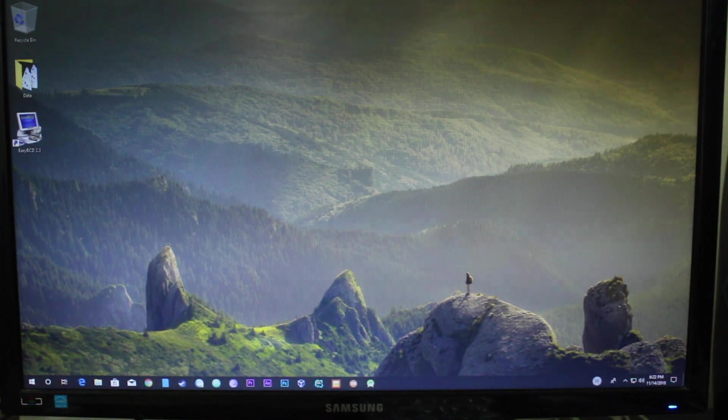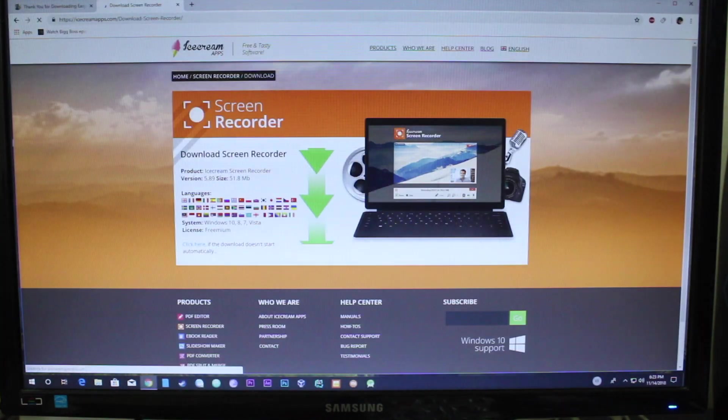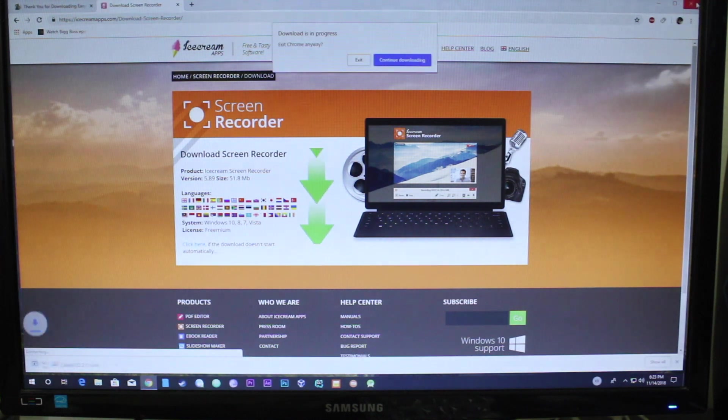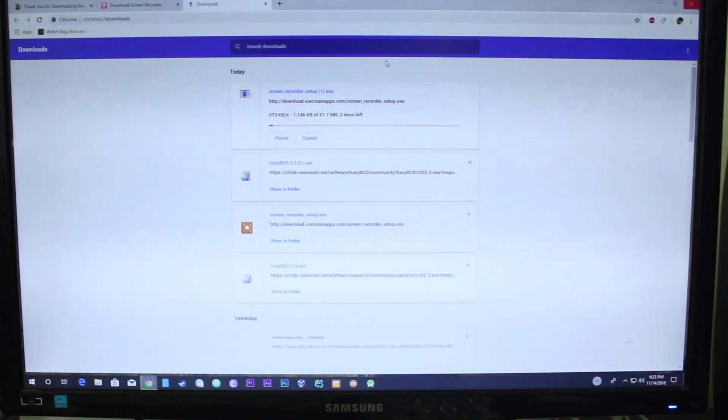I hope you liked this video. This is KSK Software. Thanks for watching. Catch you in my next one. Bye bye now.